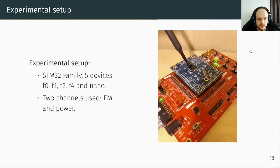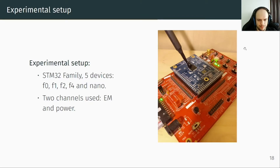We used the ChipWhisperer platform with an STM32 target to investigate trace translation. This choice allows us to easily obtain measurements from different devices: F0, F1, F2, and F4. On the right, you can see the STM32 platform with a probe that measures electromagnetic emission, and we also have a probe that measures power consumption.